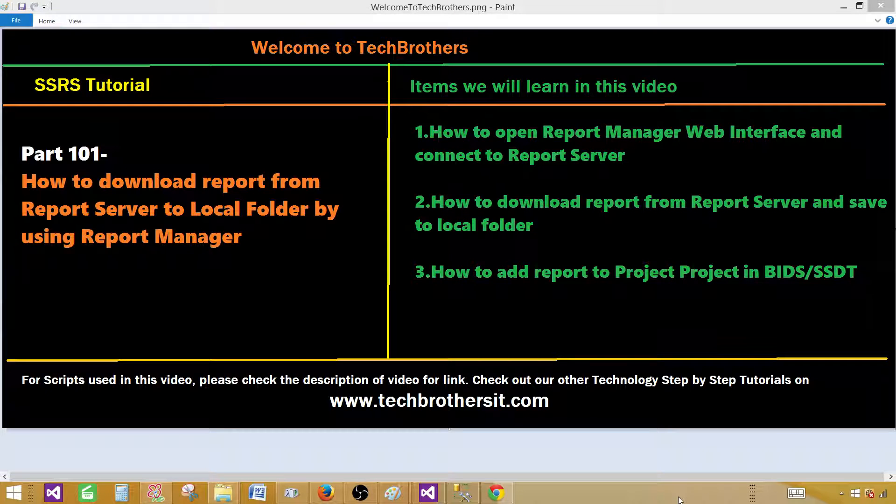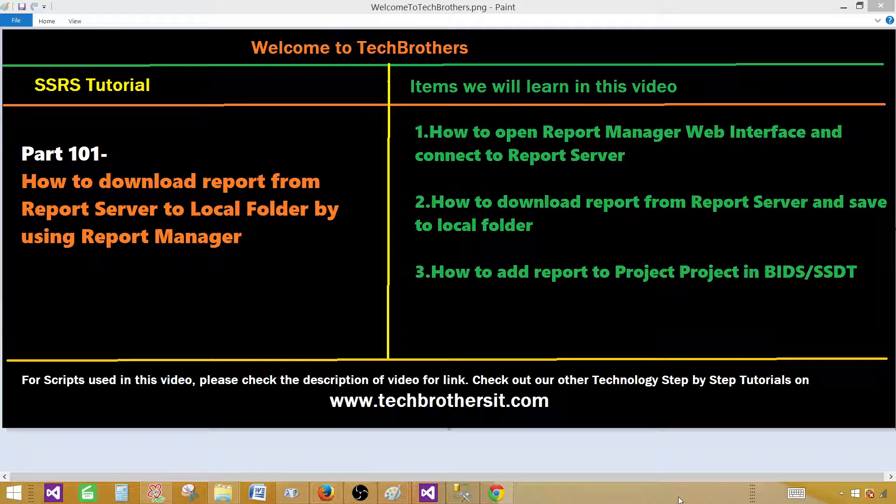Welcome to Tech Brothers with Amir. Today we are going to learn how to download the report from report server to local folder by using a report manager.